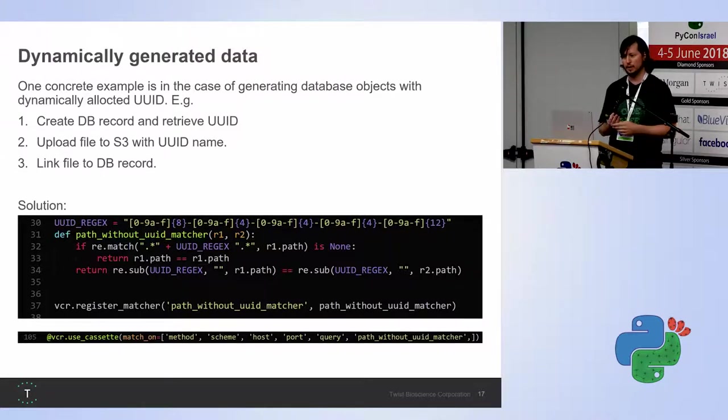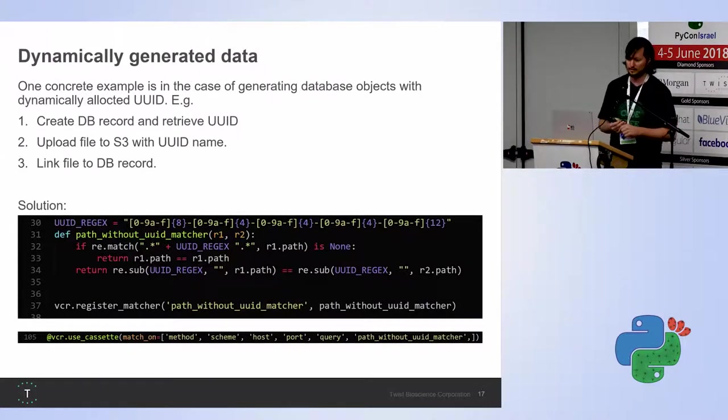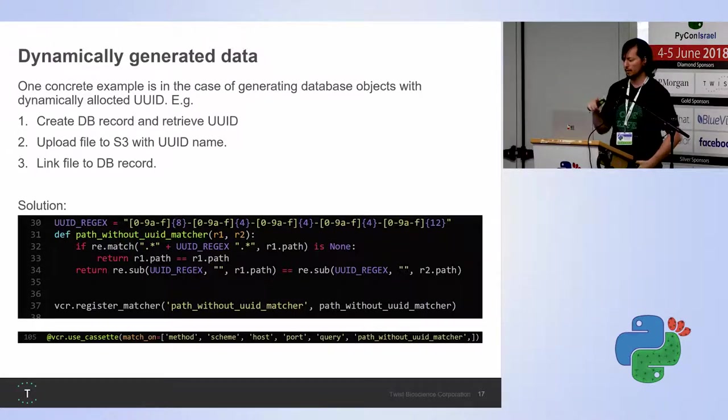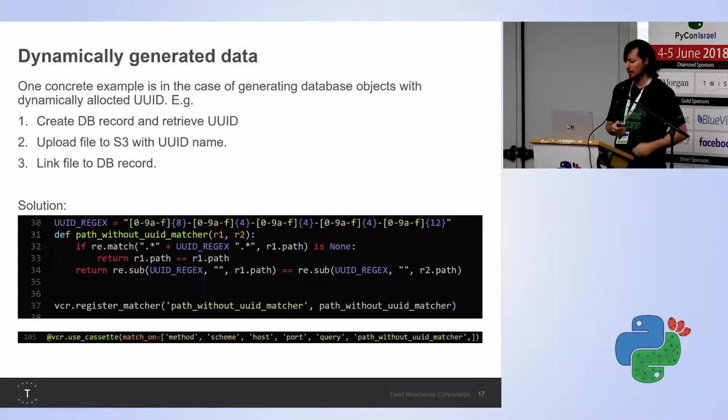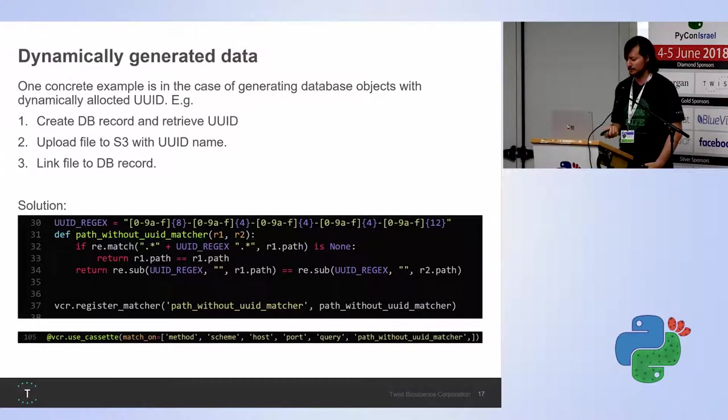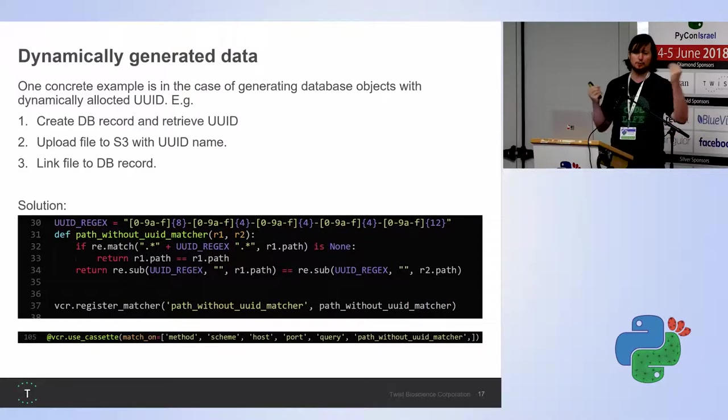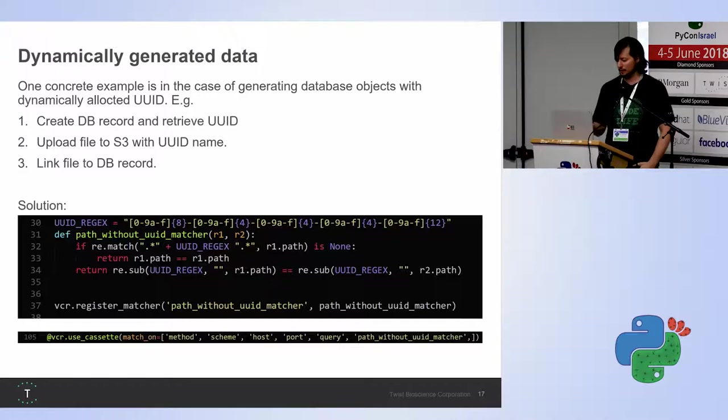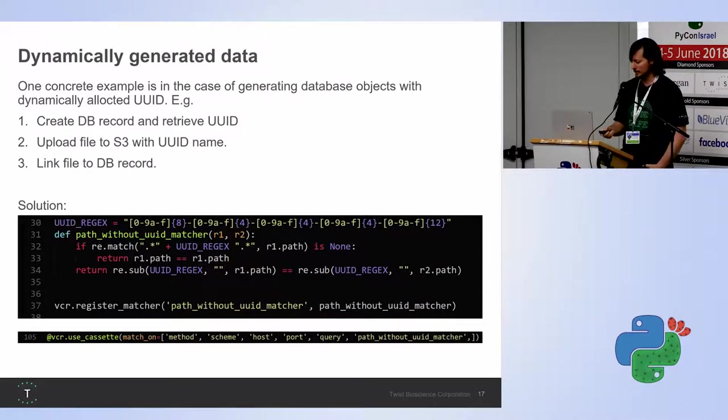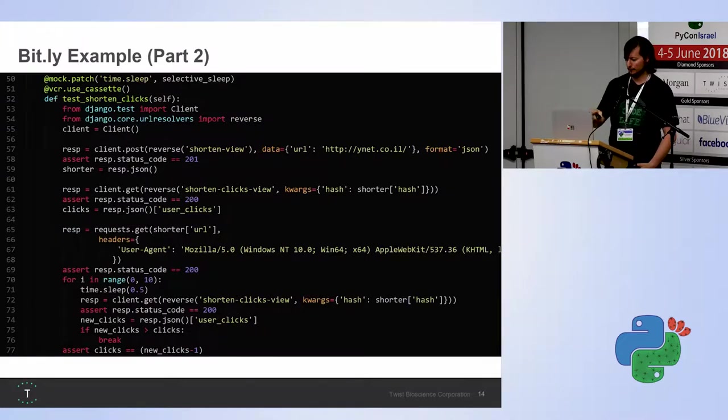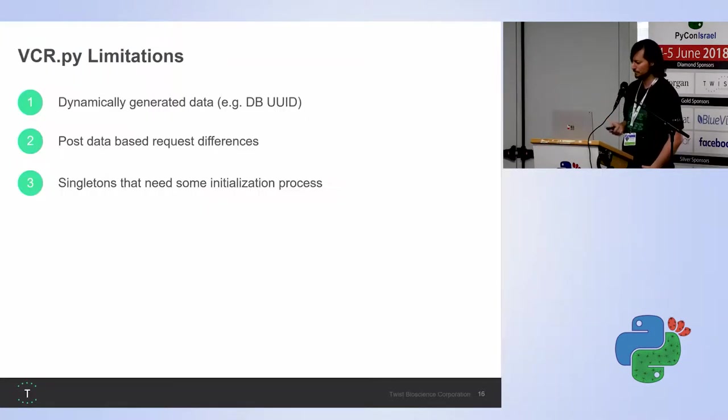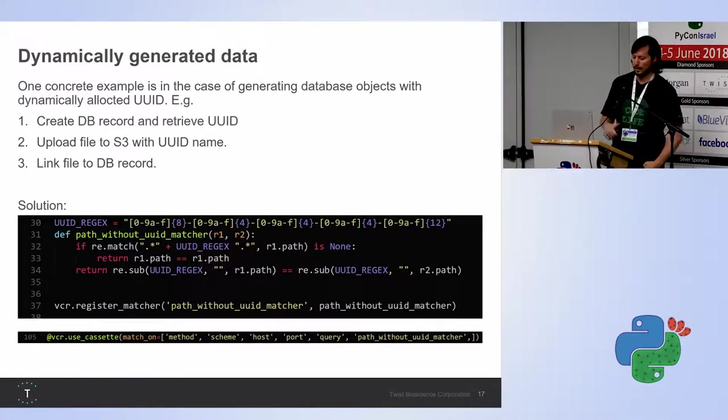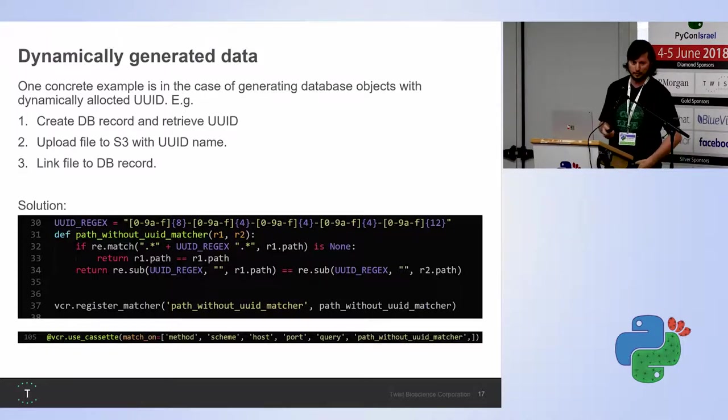Basically, the solution is VCR lets us write our own matcher. A matcher basically lets us decide whether, when we look into the cassette database, whether this request should have which response. So we rewrite the matcher, which basically what it does is, for instance, for this example, looks at the UUID. If the URL has a UUID, then it will remove the UUID for the URL and compare it. And if it doesn't have a UUID, it will do the normal comparison. So that's basically the whole thing. Then we register the matcher. And then, for instance, over here, where we have the VCR.useCassette, we could later use this matcher. So this is one solution to one problem. I'm sure if you write real code, you'll have the ability to, you'll probably need to use it at some point.